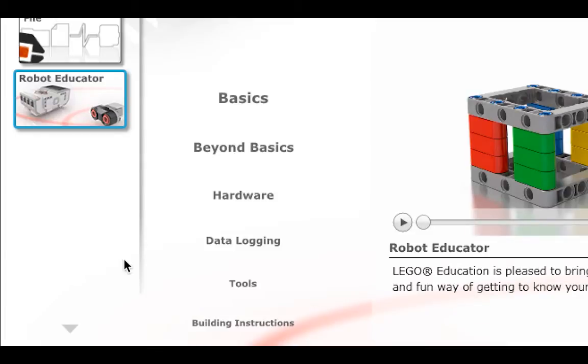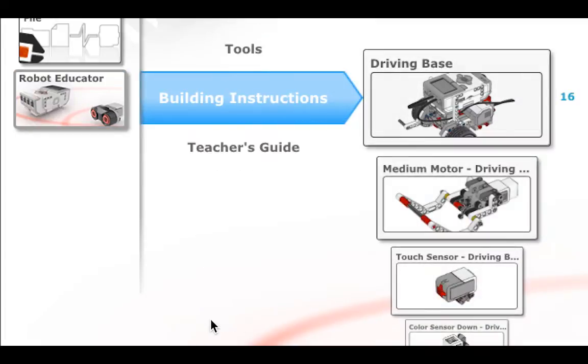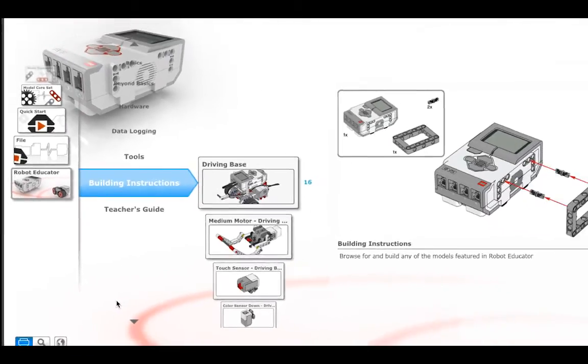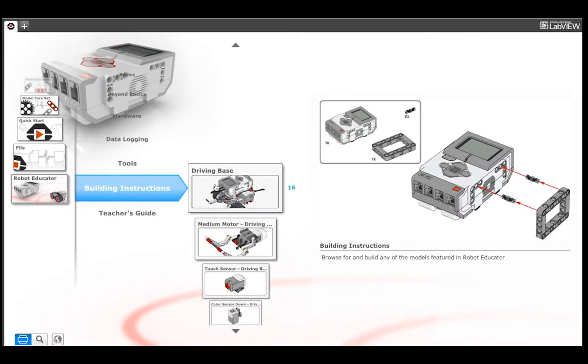Click on the Robot Educator tile on the left. You will see a link for building instructions. Clicking this link will bring up a guide to building the driving base and all the sensor attachments that you will need for this book.